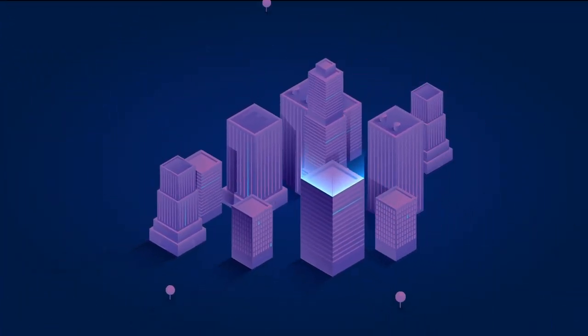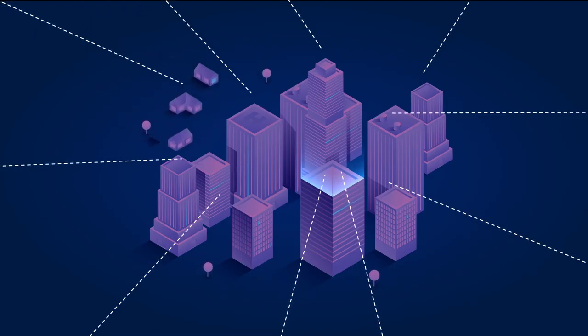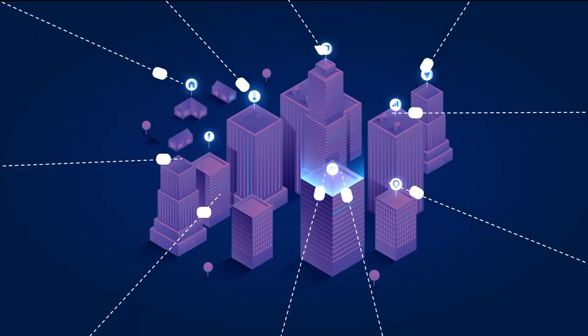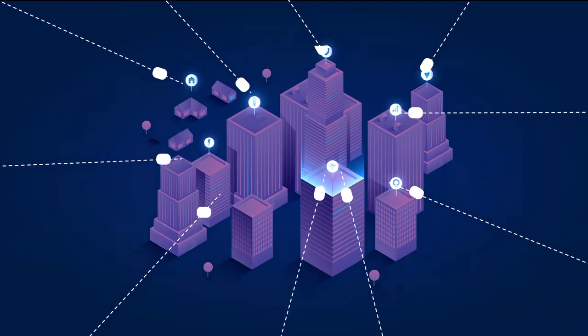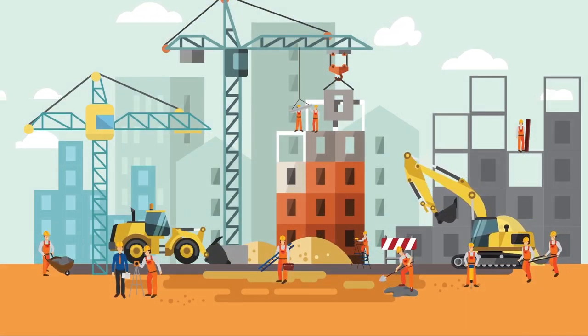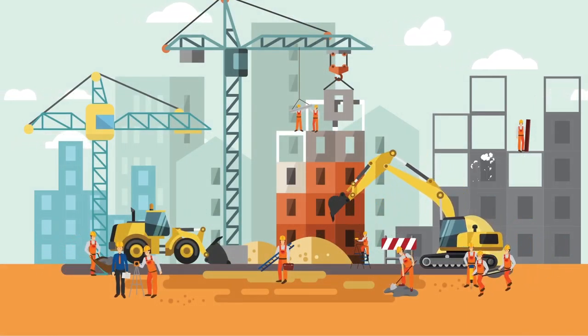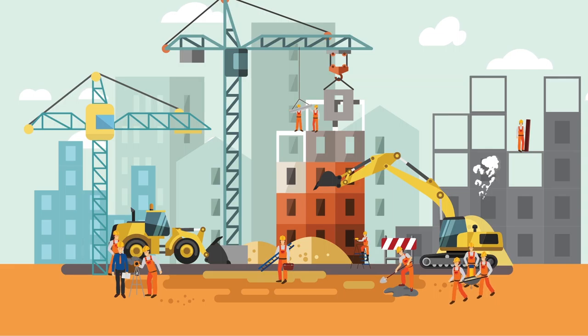We believe that the core value of BIM is data - data gathered during the entire construction project by linking quality and compliance processes to the BIM model. This helps standardize on-site quality processes across teams.